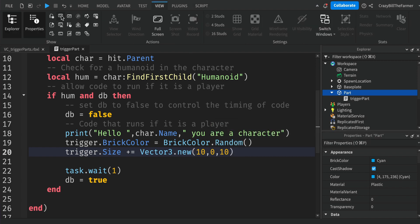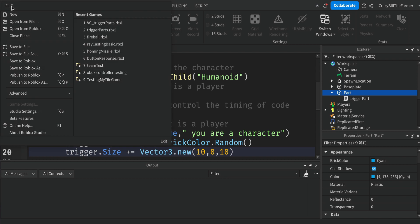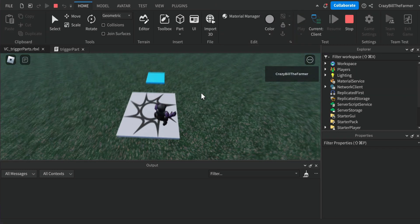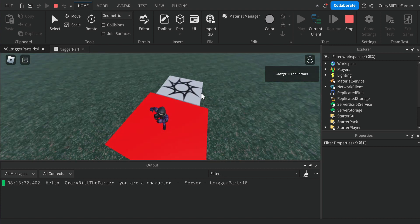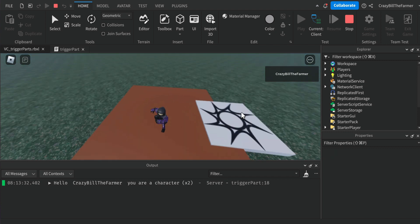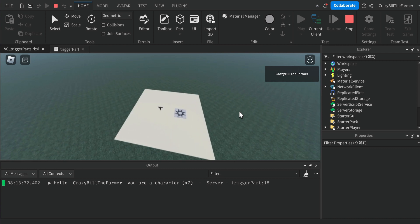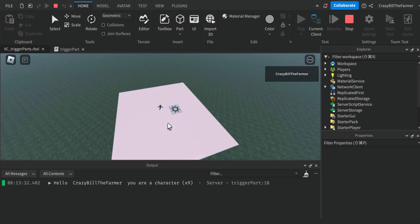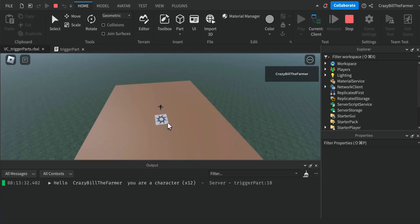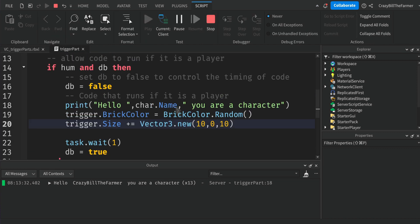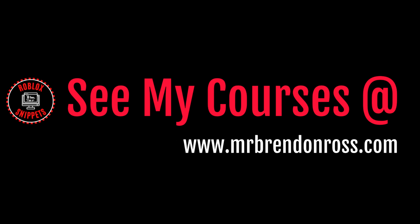Let's save the file and click Play to test it. Run onto the part and you'll see it got bigger. Each second that I move on it, it's printing the message, changing the brick color, and making the part grow. Those are three simple uses of this code, but you can use it in many different ways. If you found this video useful, subscribe now. For more information about online courses, go to mrbrendanross.com.